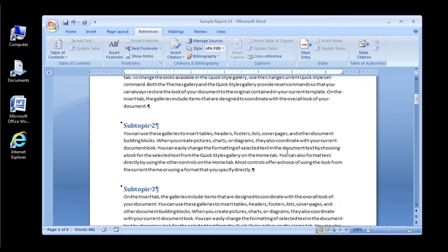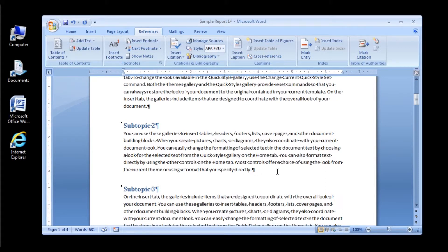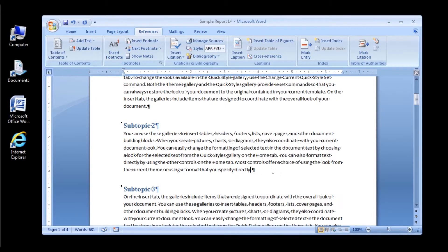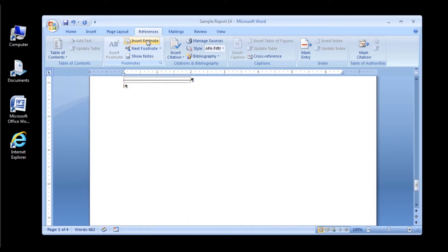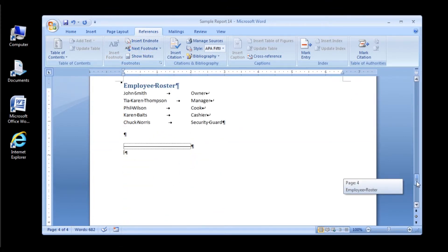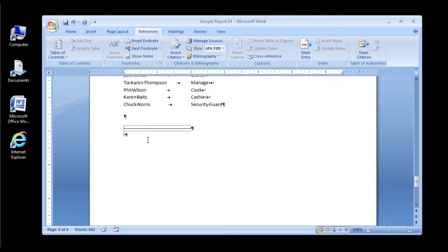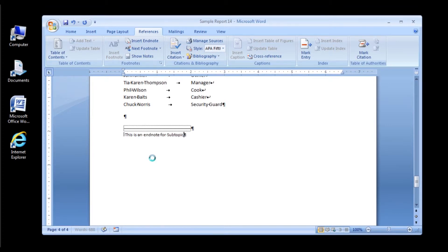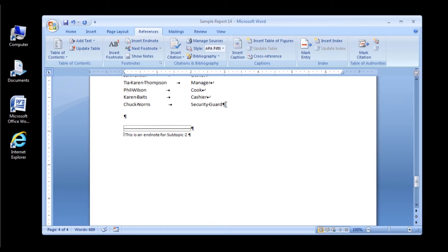Let's add an endnote at the end of subtopic 2 where the sentence ends you specify directly. Click after directly, go to your References tab, and click Insert Endnote. You will now be sent to the end of your document where you type your endnote for subtopic 2. Type your text for the endnote: This is an endnote for subtopic 2. When you're done typing your text for your endnote, simply click out of the endnote area into the body of your document.